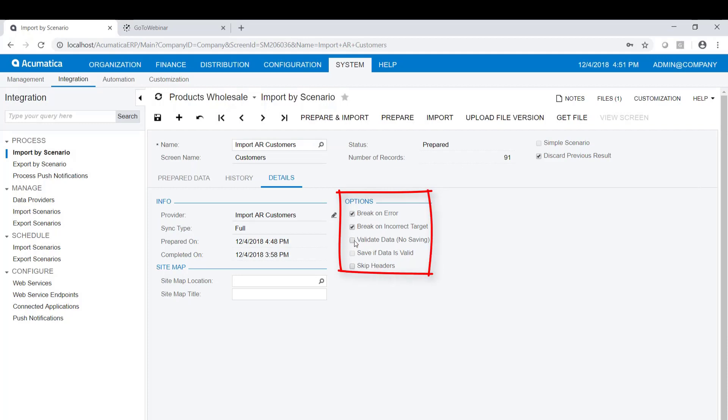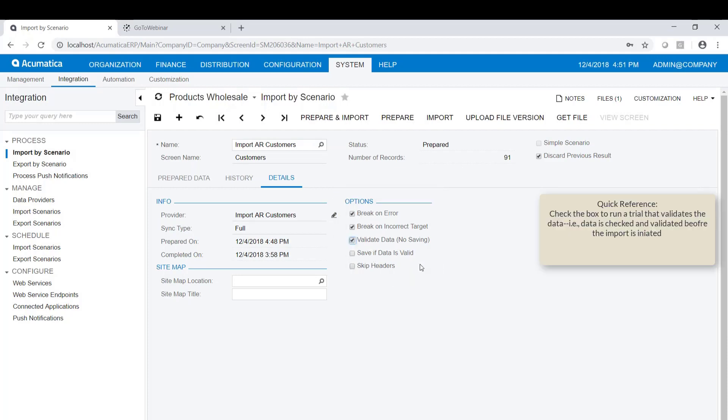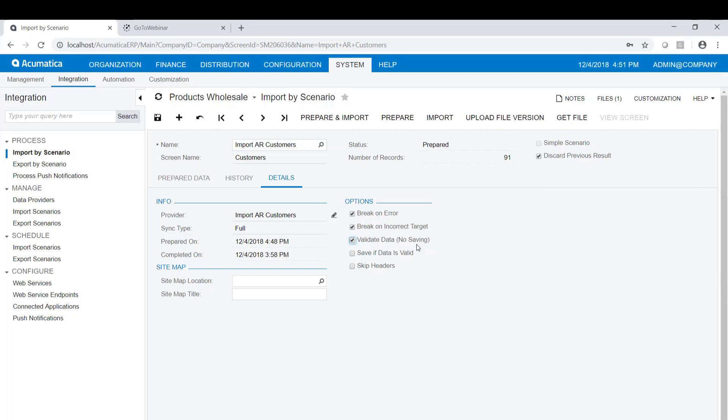I'm going to go to the Details tab, and you can see there's some options over here. To do a trial, what you do is you check on this box that says Validate the Data, No Saving. It means that it's going to check the data to make sure that it is valid before it actually does the import. It's not going to save it. But there's also an option to break on error.